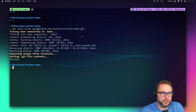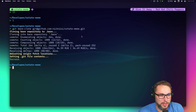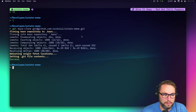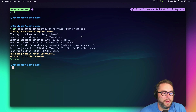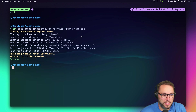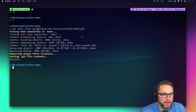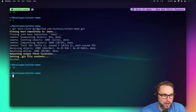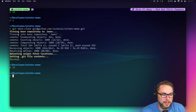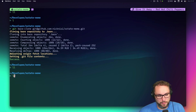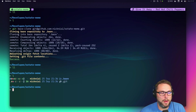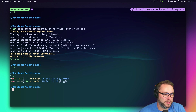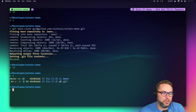It created a bare repository. Now if we list inside this project we see nothing, but if we show hidden files there are two things: a `.git` file and a `.bare` folder.